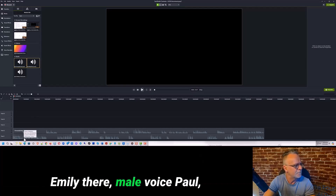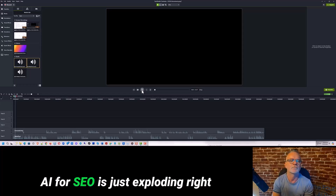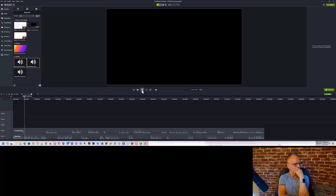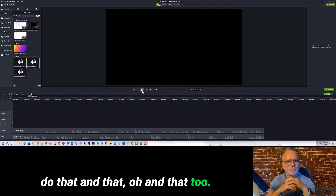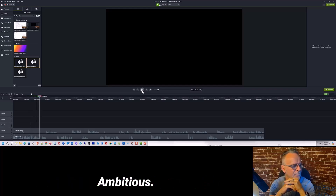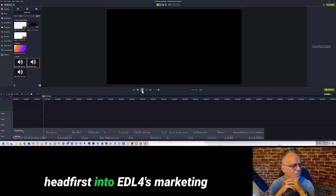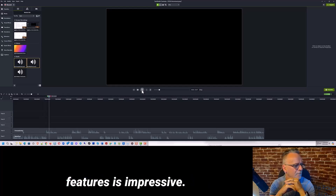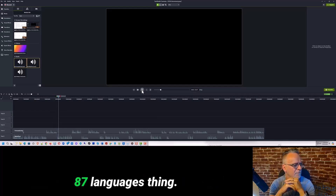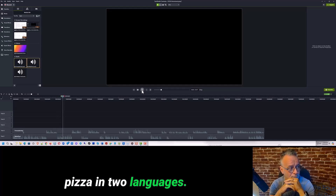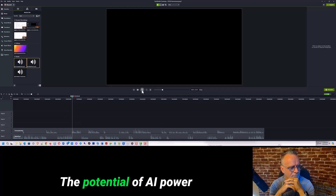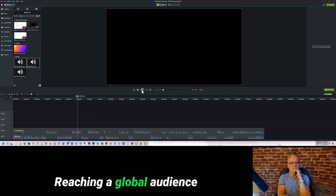Here's the combined result — female voice Emily and male voice Paul. 'Hey everyone and welcome. AI for SEO is just exploding right now, and wouldn't you know it, there's a new player on the field claiming to have cracked the code — EVO4. It's like they went down the SEO checklist and said yeah we can do that, and that, and that too. We're talking AI content in dozens of languages, instant websites with killer domain ratings, even Google Business Profile optimization. For this deep dive we dove headfirst into EVO4's marketing materials to see what's up — and it is a lot.'